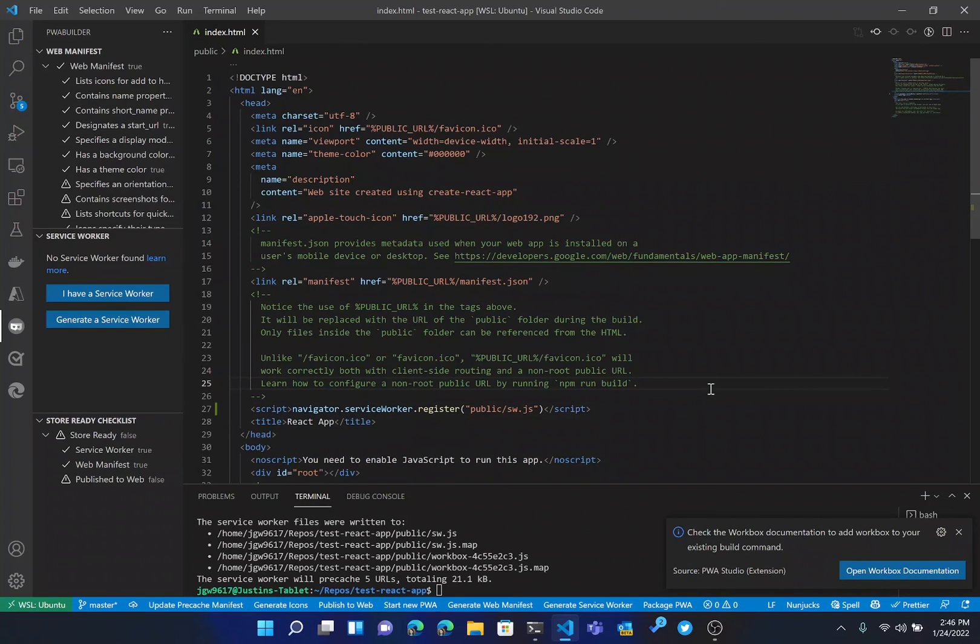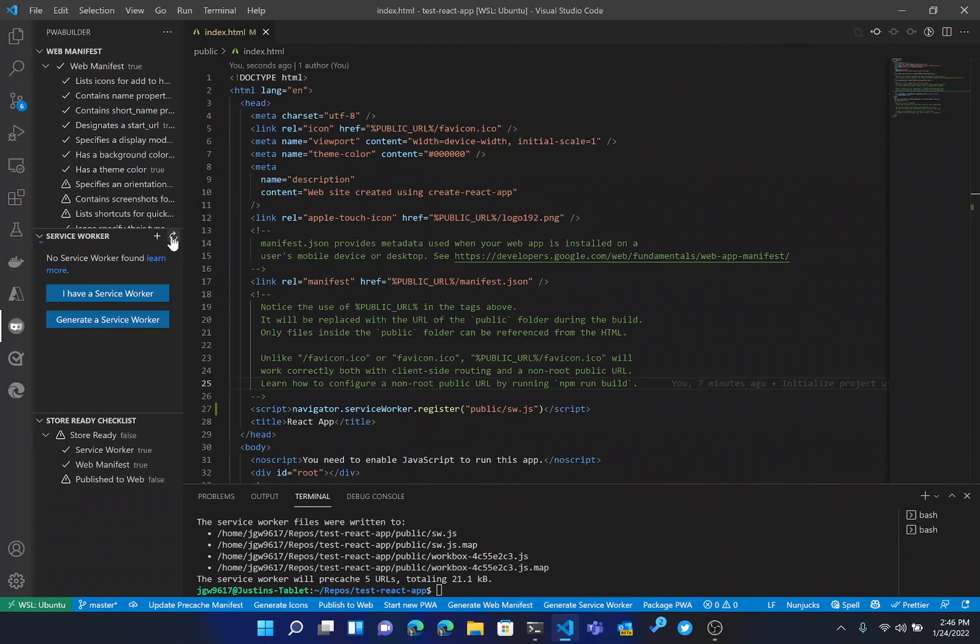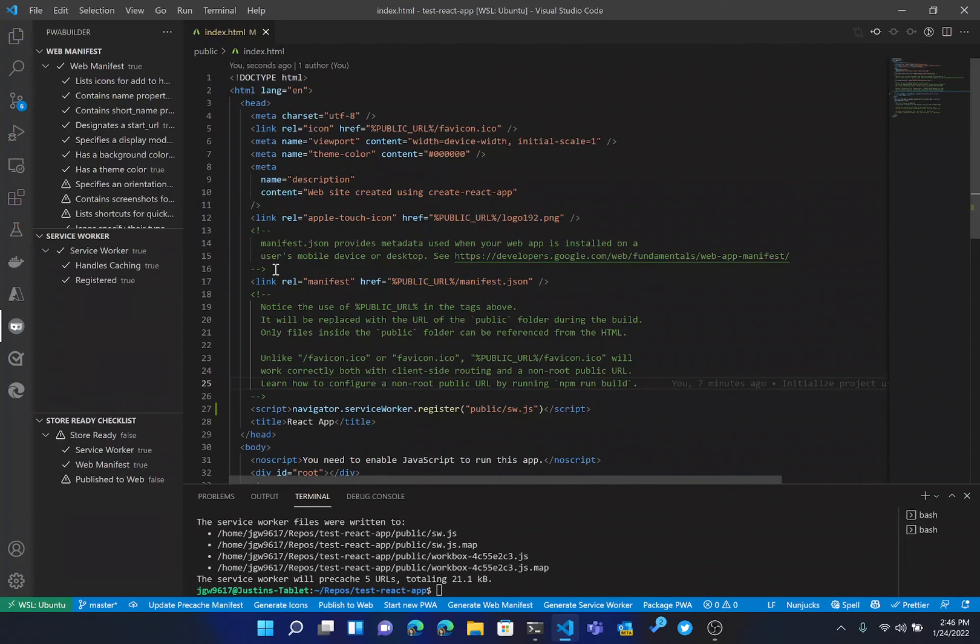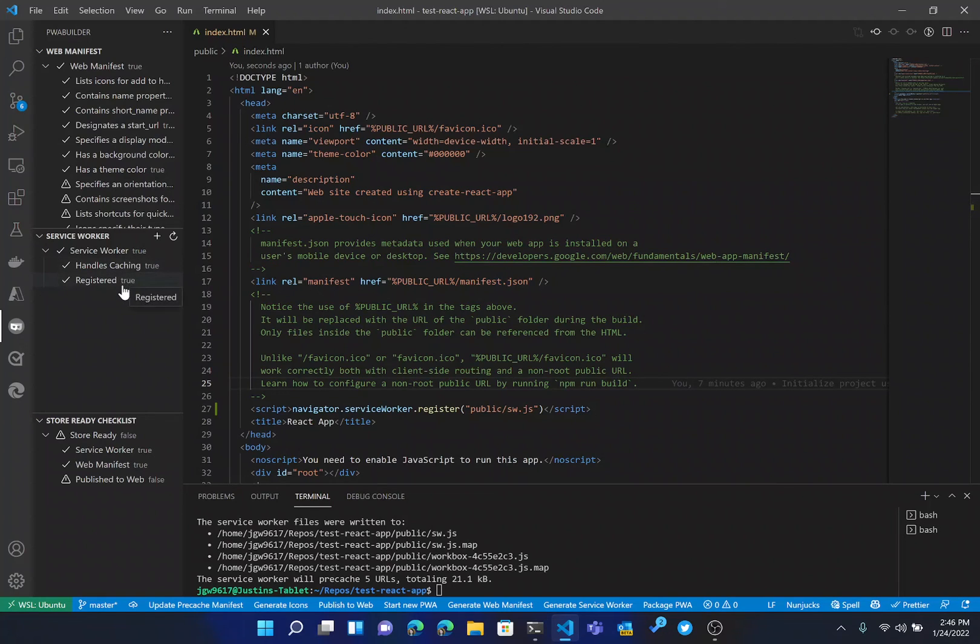So I can just save this file now. And then if we go over here and click refresh, you'll see we now have our service worker.